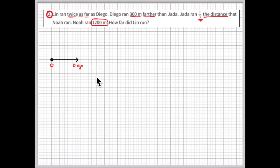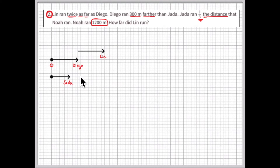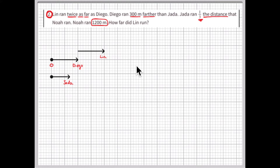Now let's draw an arrow diagram. Start at zero, draw an arrow and label it Diego's run. Lynn ran twice as far as Diego, so Lynn is out here farther. Jada ran 300 meters less than Diego, so Diego ran 300 meters more than Jada. I'll call each square 100 meters, although I don't know Diego's exact distance yet. We know Noah ran three times farther than Jada, because Jada ran one-third the distance that Noah ran.